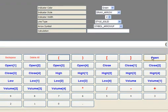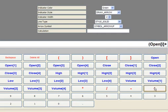Now for the indicator calculation, I am adding Open and Close, and then dividing them by two to obtain their average.